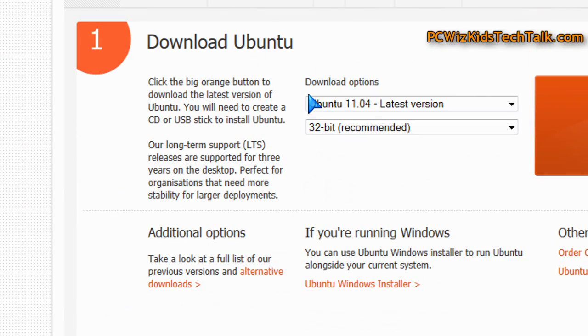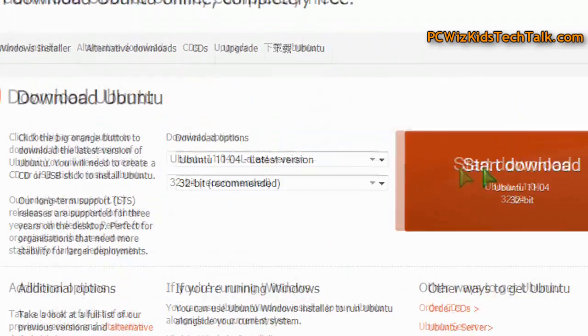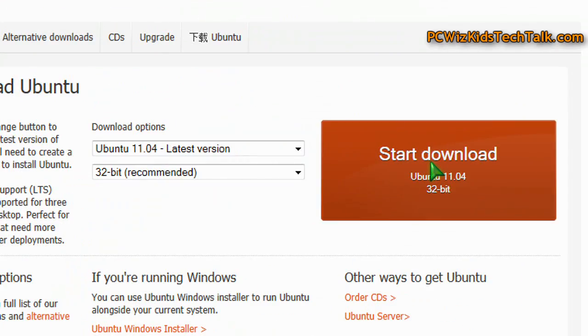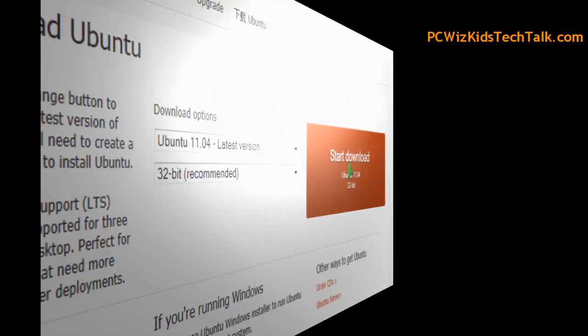And it will run on a Mac also. So you can download the Mac version if you need to.